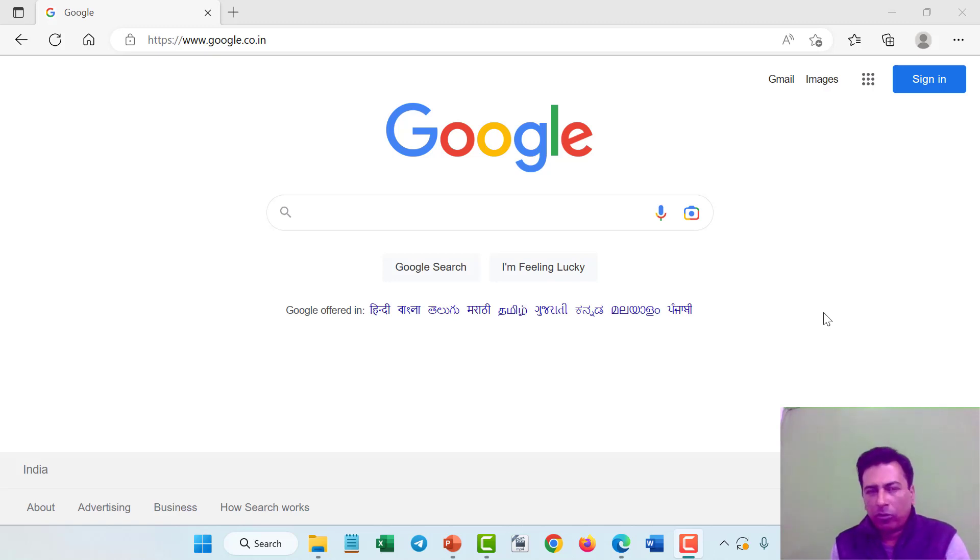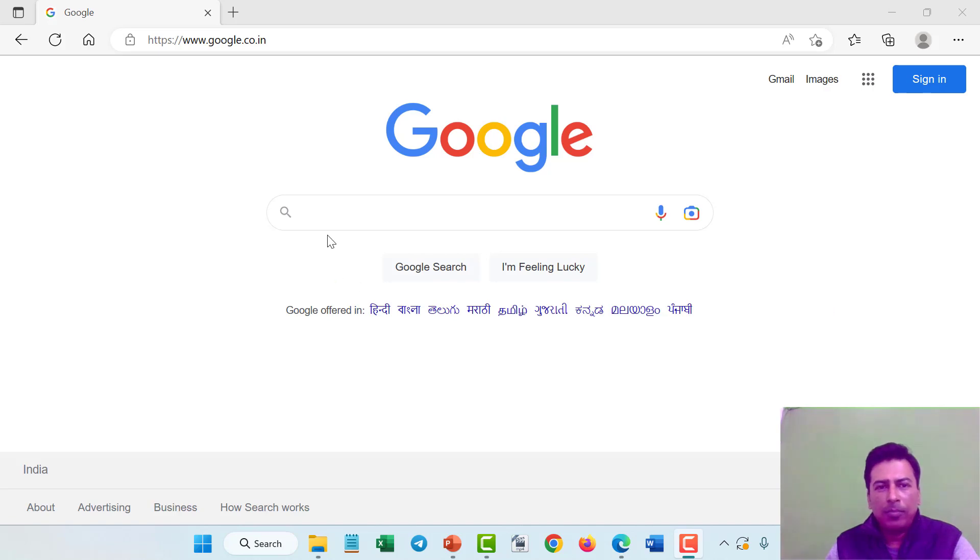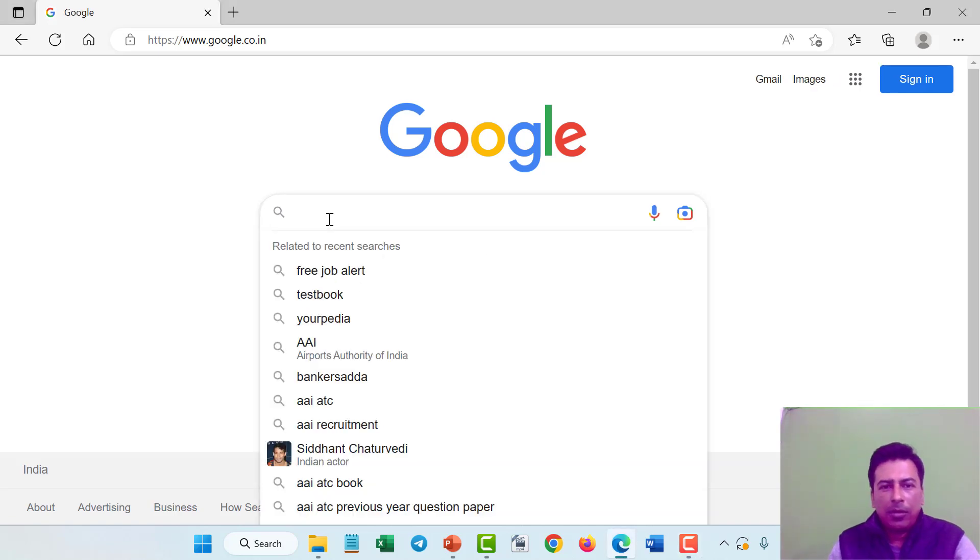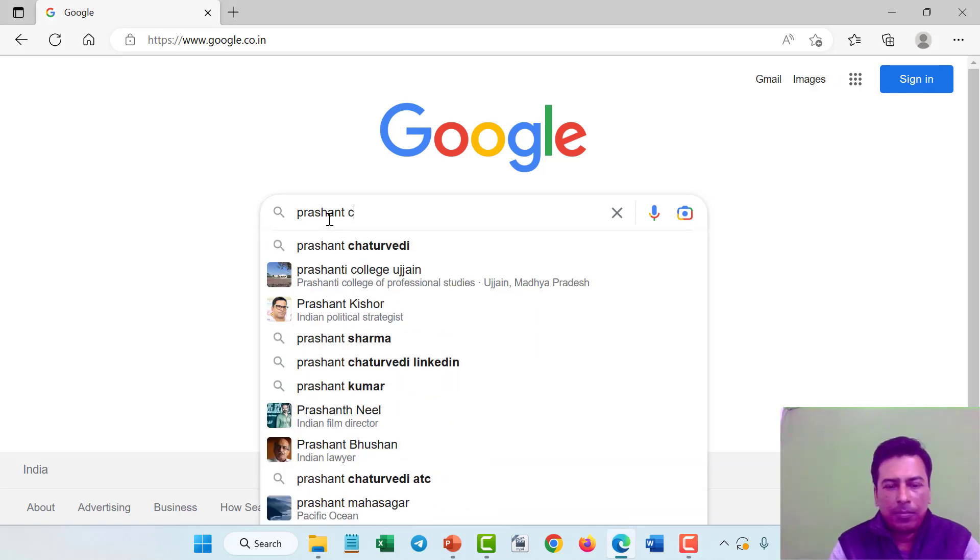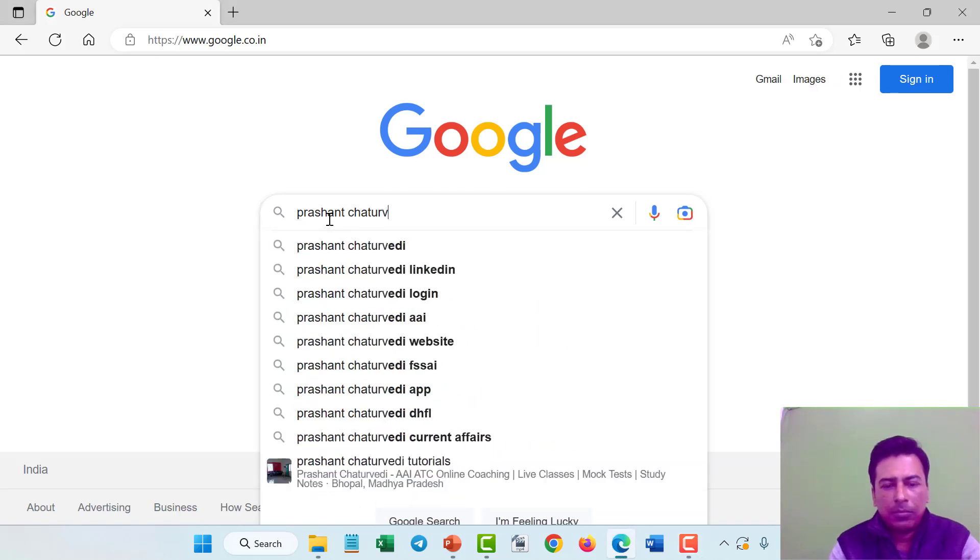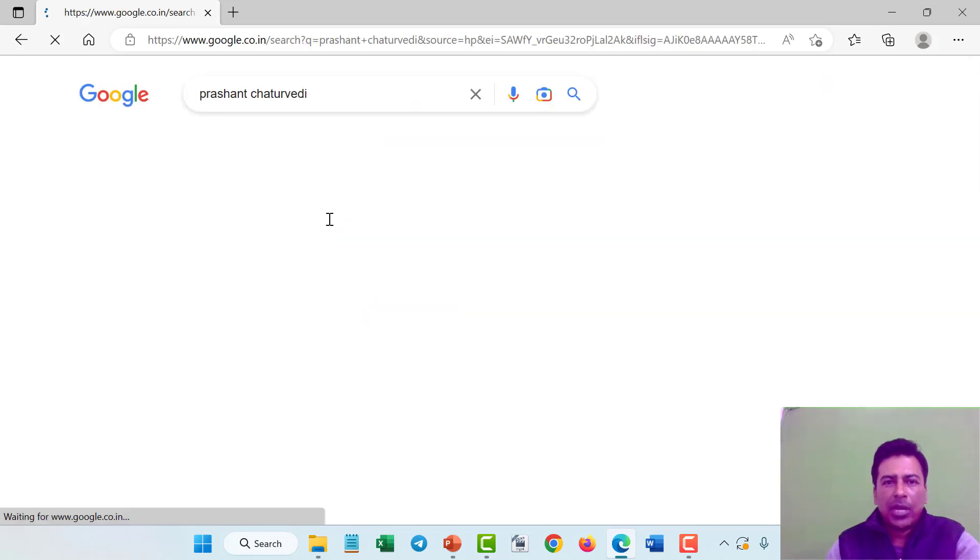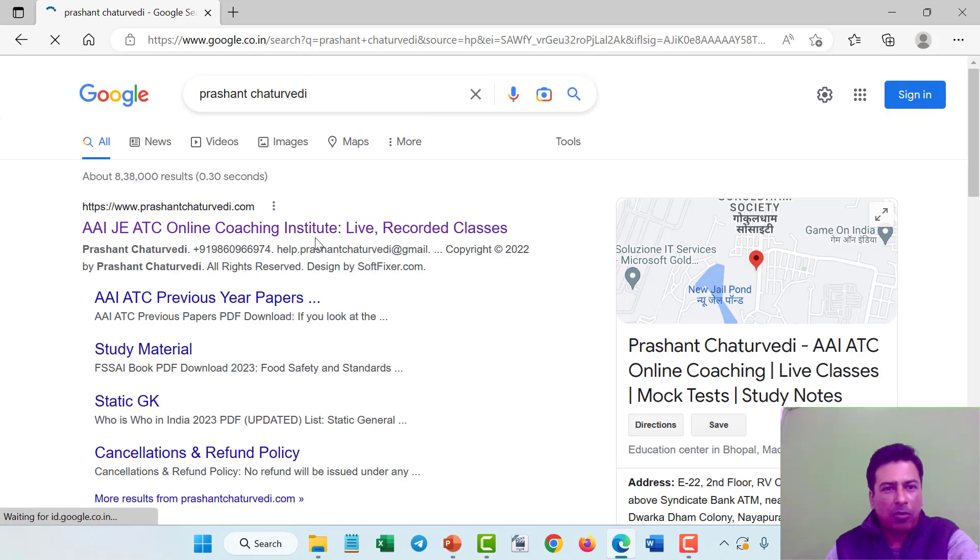So how to enroll for this course, for the Laksh Badge 2023? Just visit website google.com, type the name here, Prashant Jitravidi.